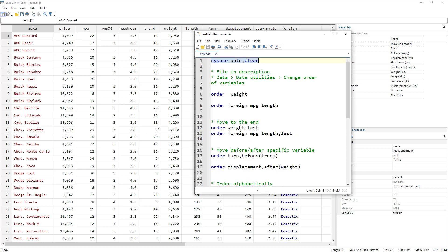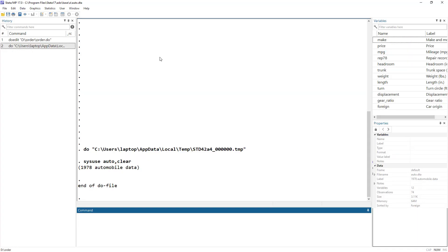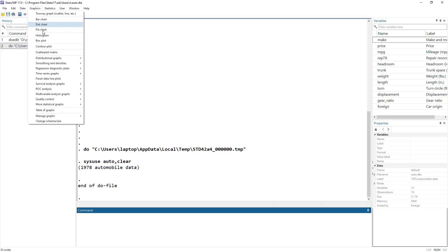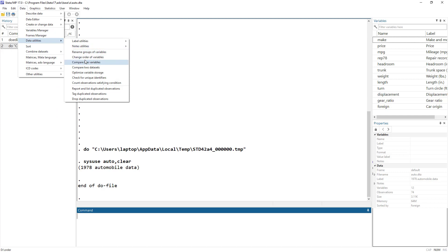For whatever reason you want to order variables, this is the command that helps. Before we move forward, the do-file is in the link given in the description. We normally use code to understand different aspects of Stata, but the 'order' command can also be accessed from the menu: click on Data, then Data Utilities, then Change Order of Variables.